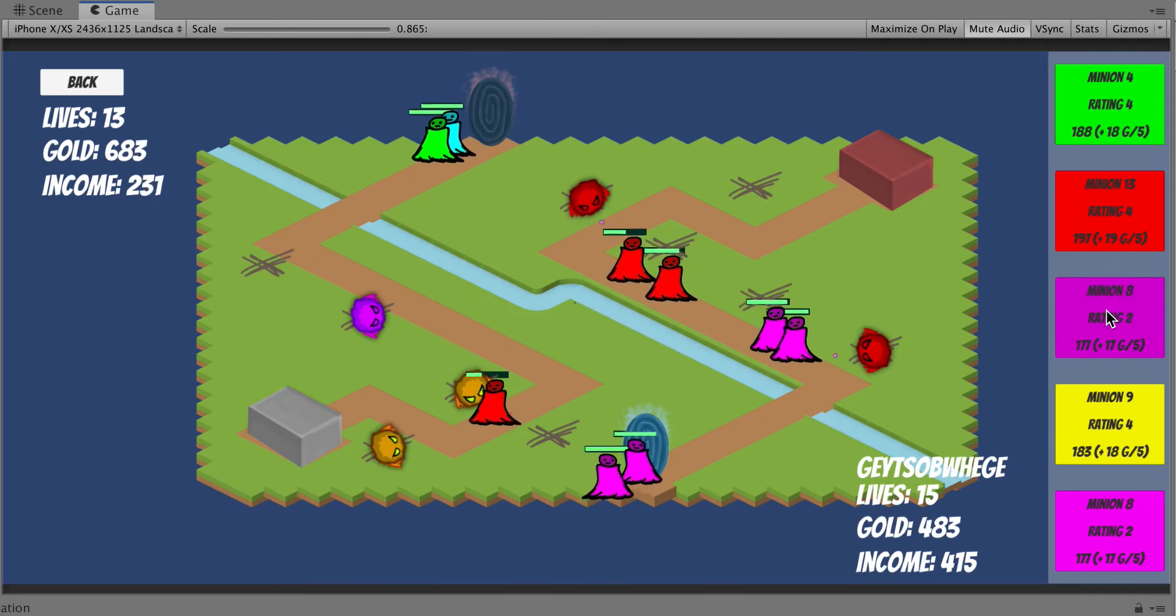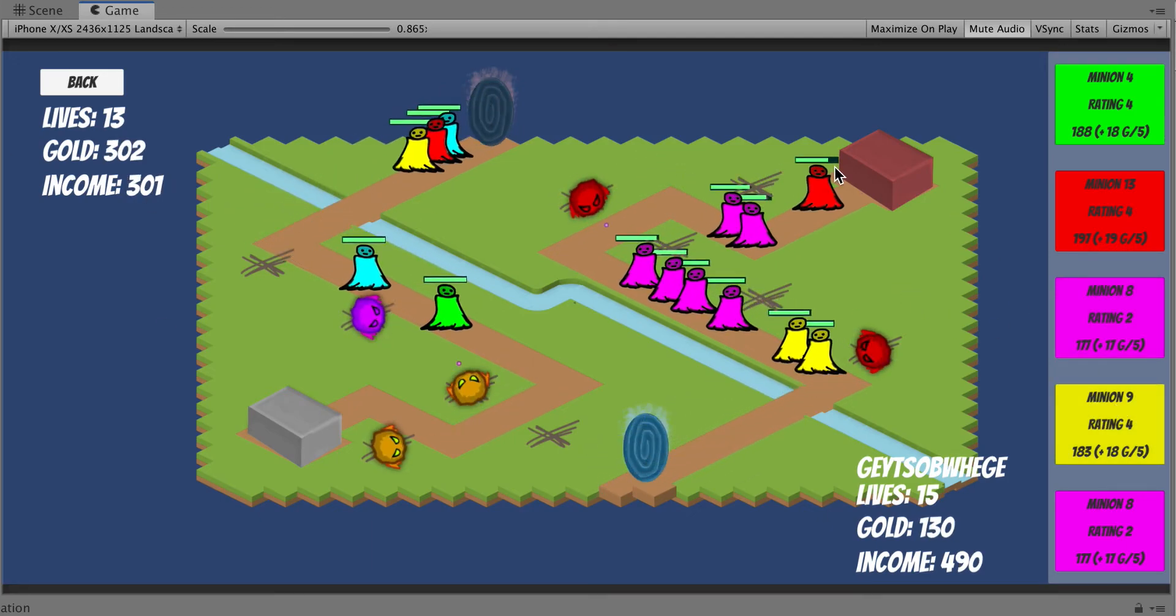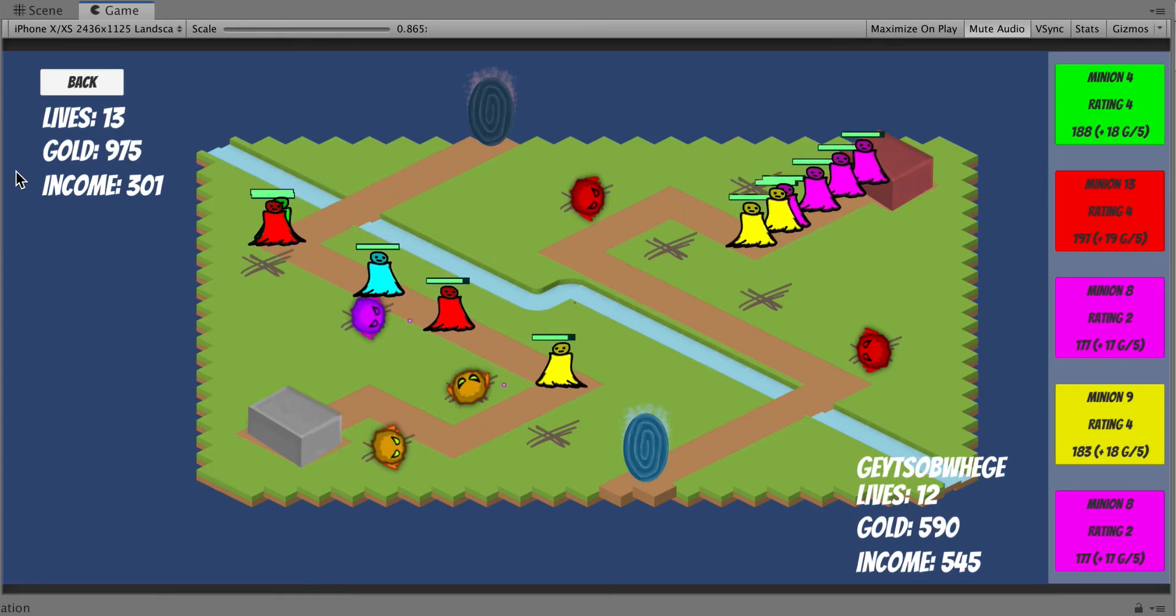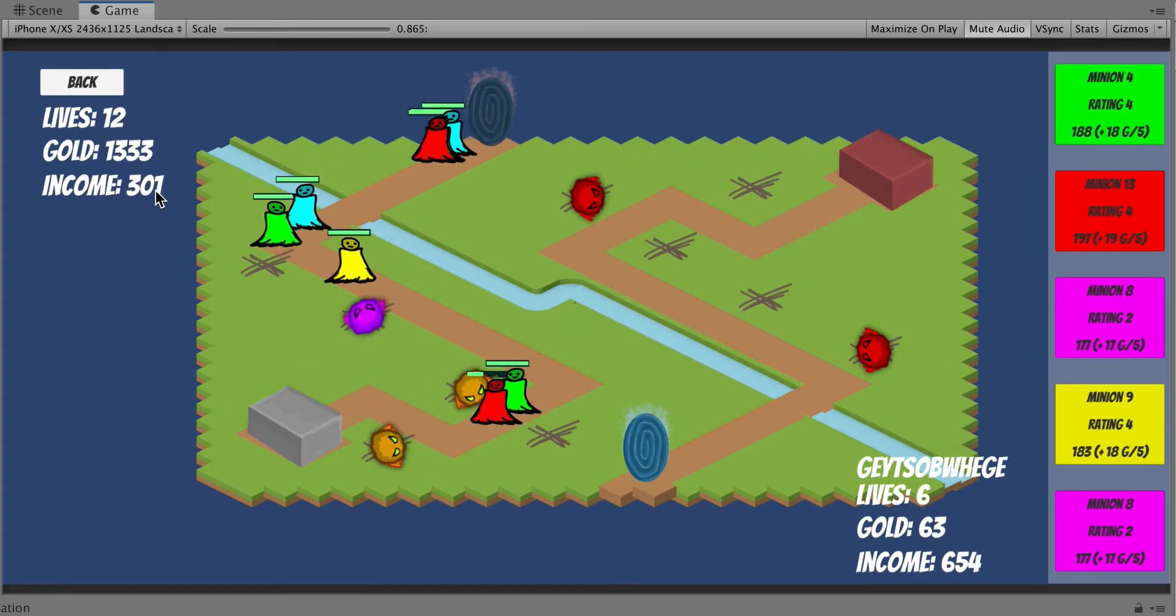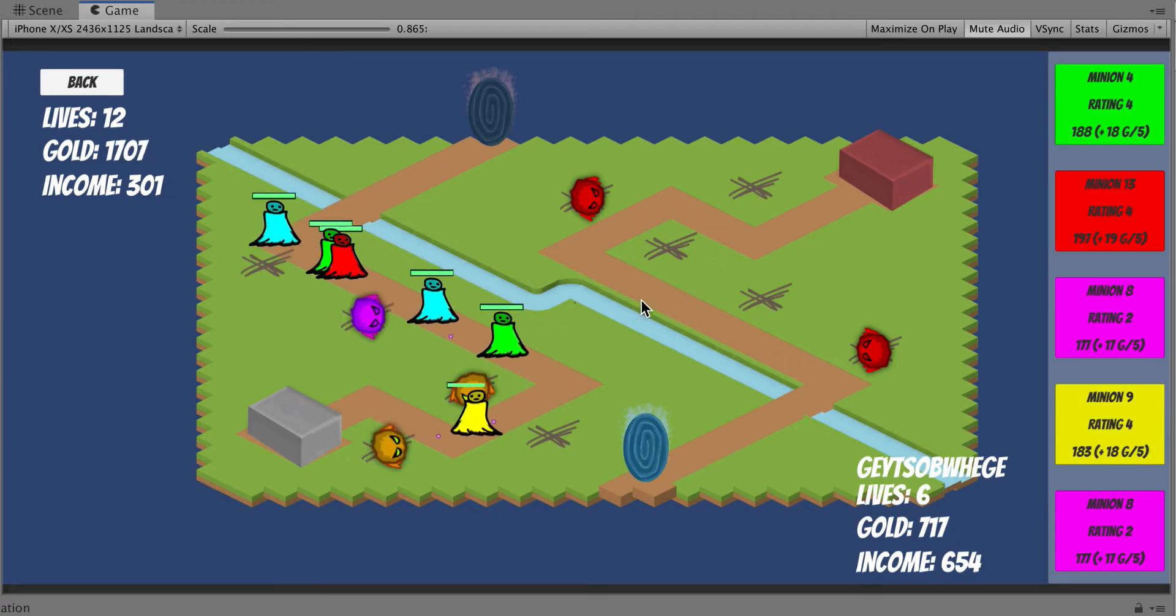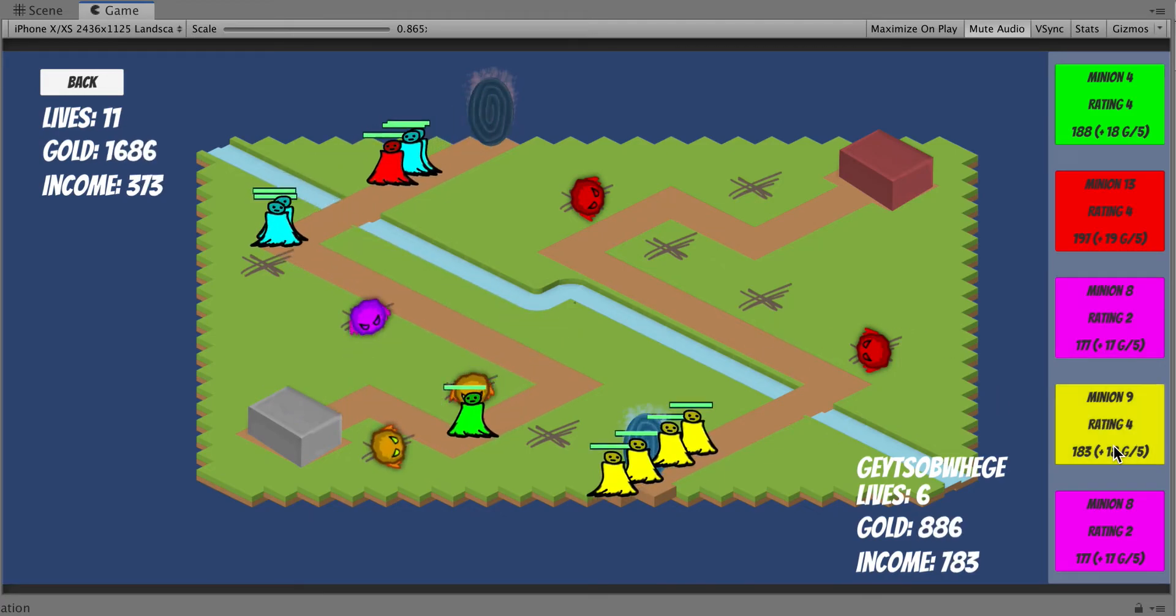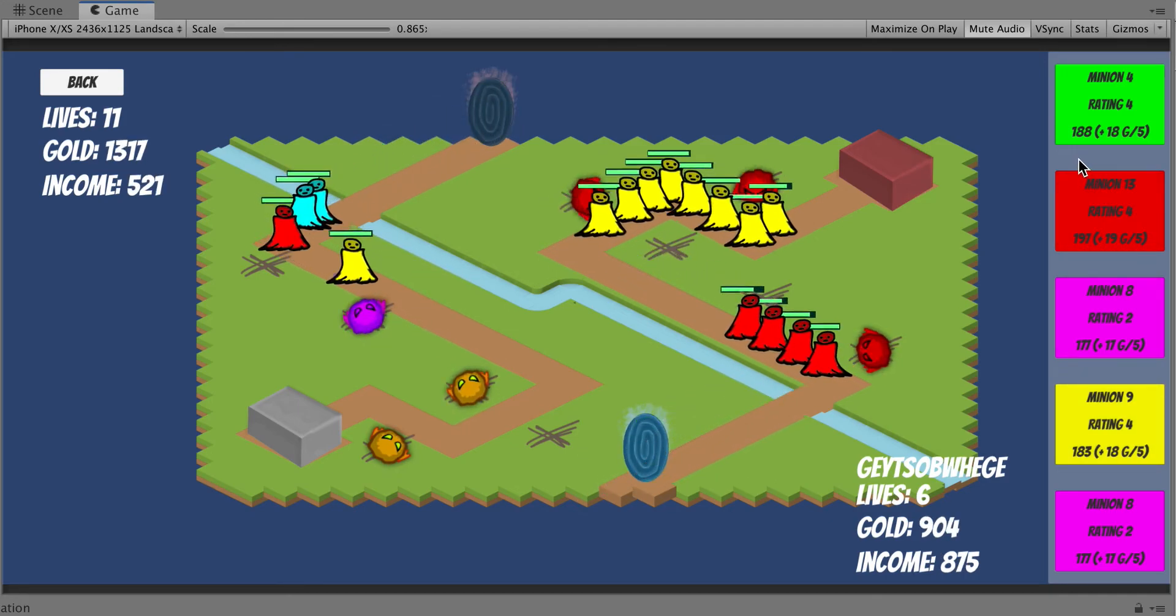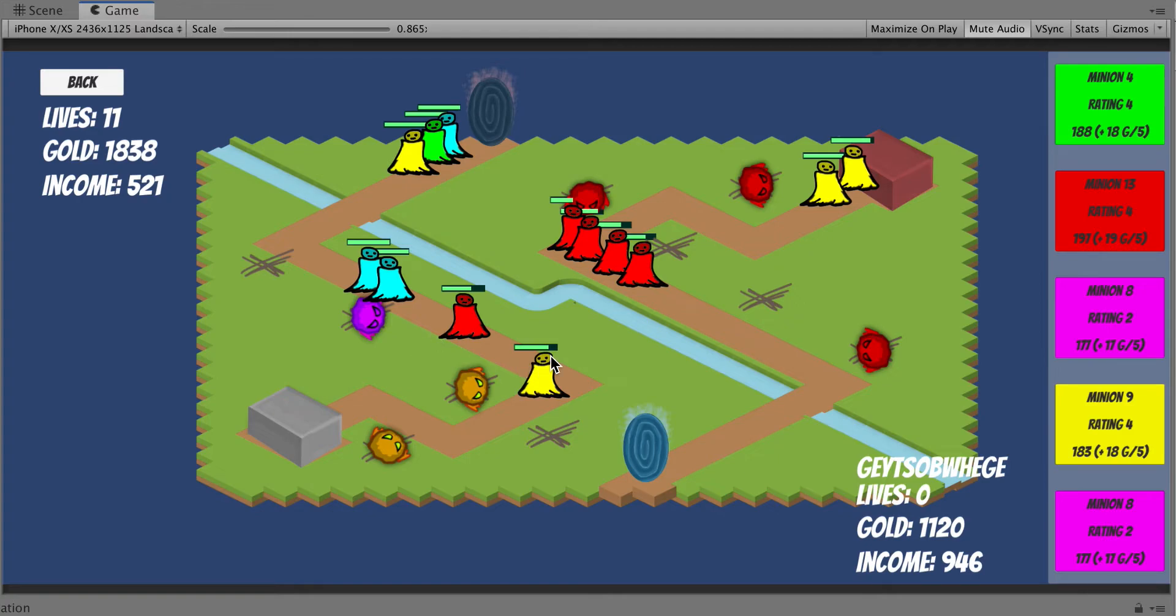You can see here that my opponent's sending enemies at me. I'm sending enemies at him. He's lost a couple of lives. I've lost a couple of lives. I've got some income. Once again, I want to stress that this game is not balanced. There's been no design work yet. This is strictly just proof of concept for the engine. Clearly, there has been no art. It's just a basic path that the minions run down. You can place some towers around. You can also upgrade the towers and sell them.